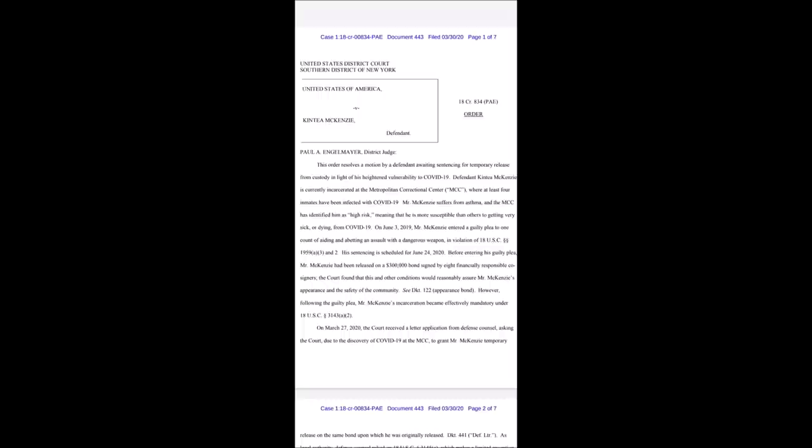Before entering his plea, Mr. McKenzie has been released on $30,000 bond signed by eight financially responsible co-signers. The court found that this and other conditions would reasonably assure Mr. McKenzie's appearance and the safety of the community.